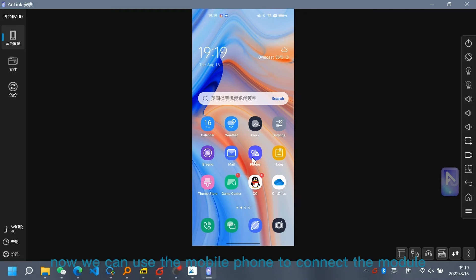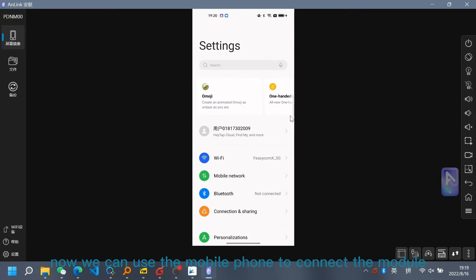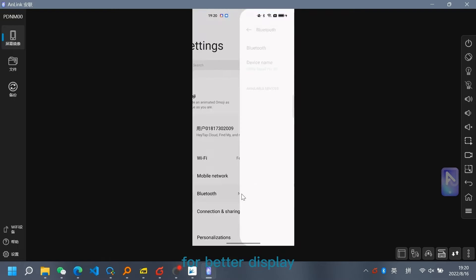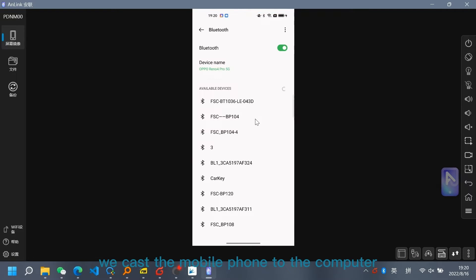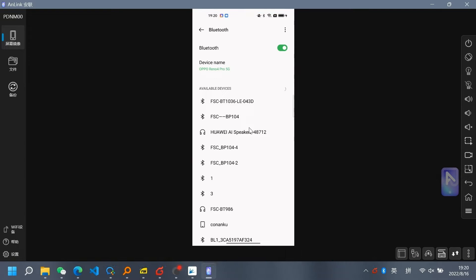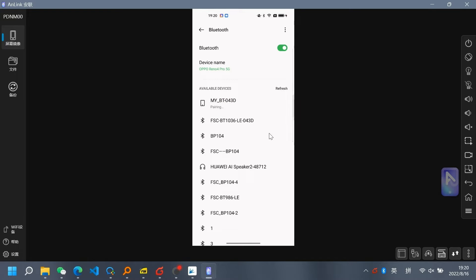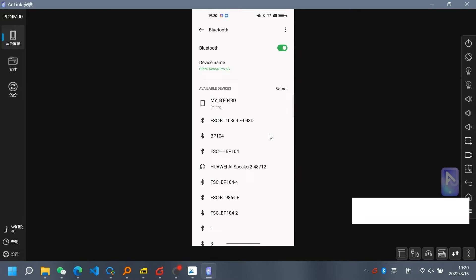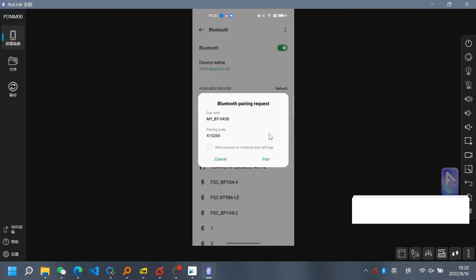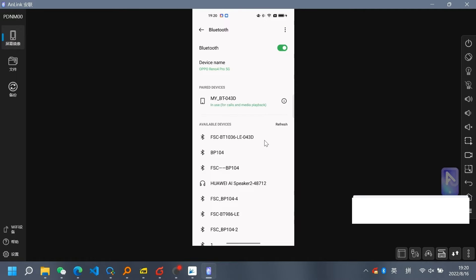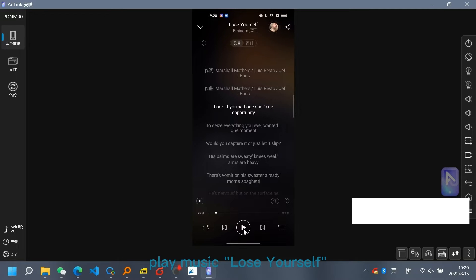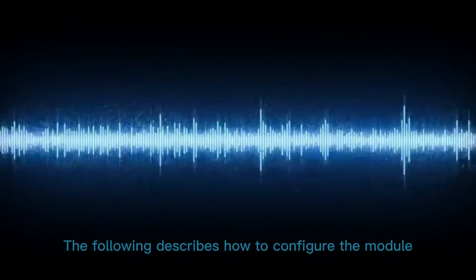Now we can use the mobile phone to connect the module. For better display, we cast the mobile phone to the computer. Play music — Lose Yourself. You can hear the music from the headset.